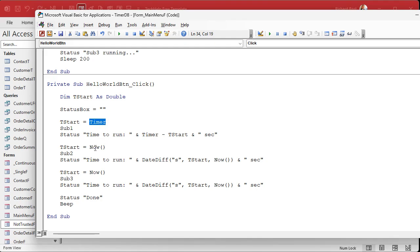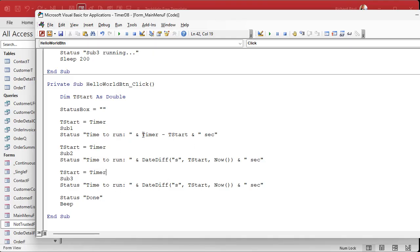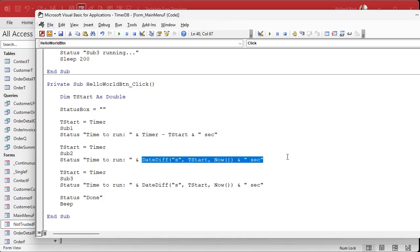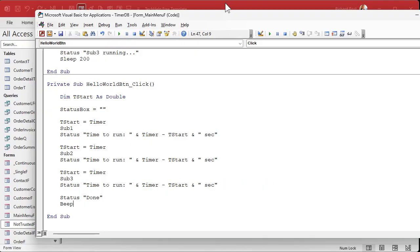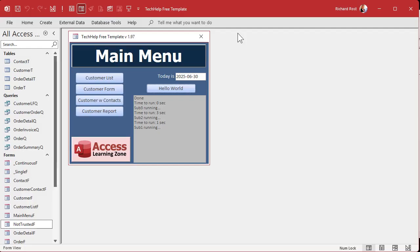Okay, you with me? Same thing we did before, except instead of using now we're just using timer, which is a number of seconds. All right, so put timer here and we're going to put timer here. And we're going to replace that date diff with this. All right, so this guy goes there and it goes there. Same thing. All right, save it. Debug compile once in a while. Come back out and click the button.